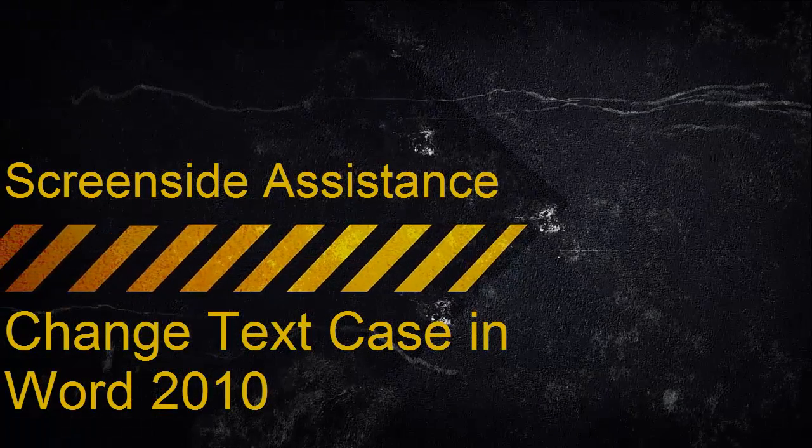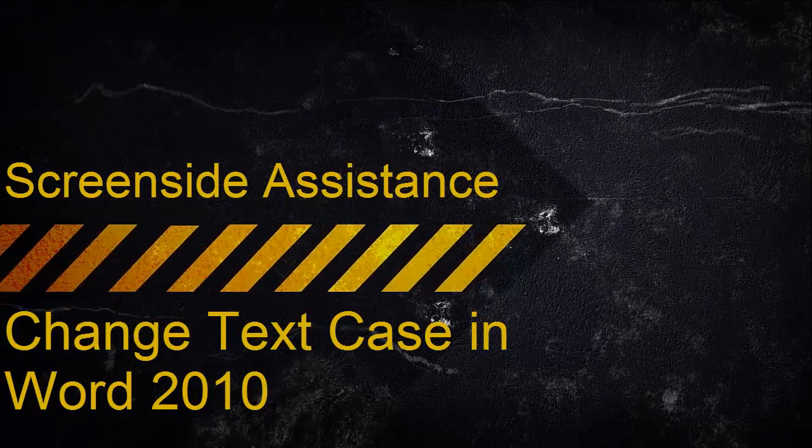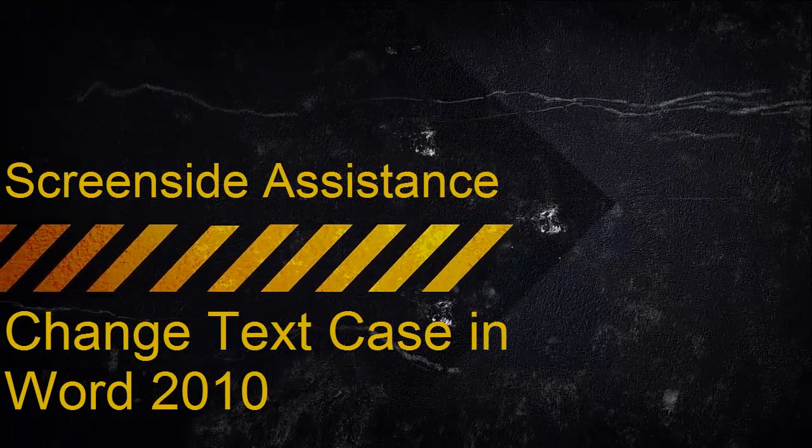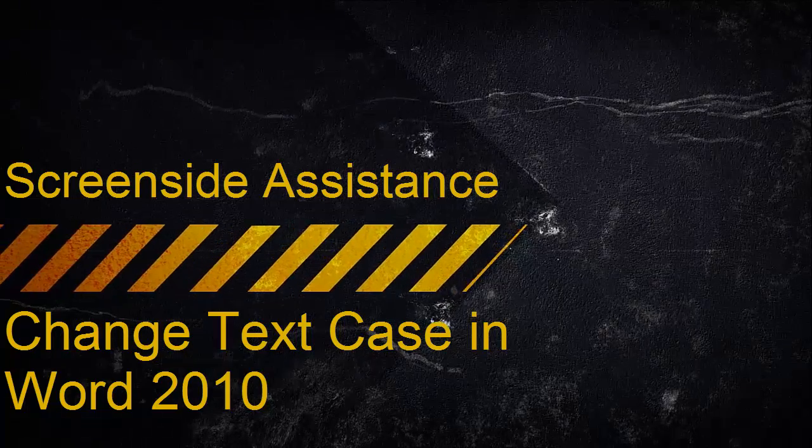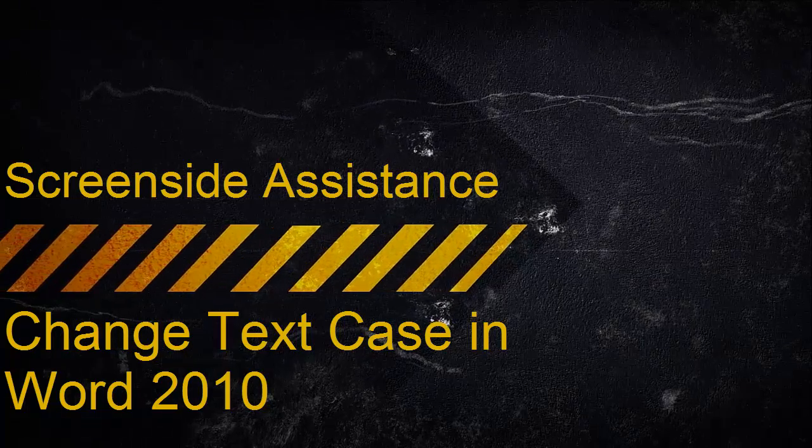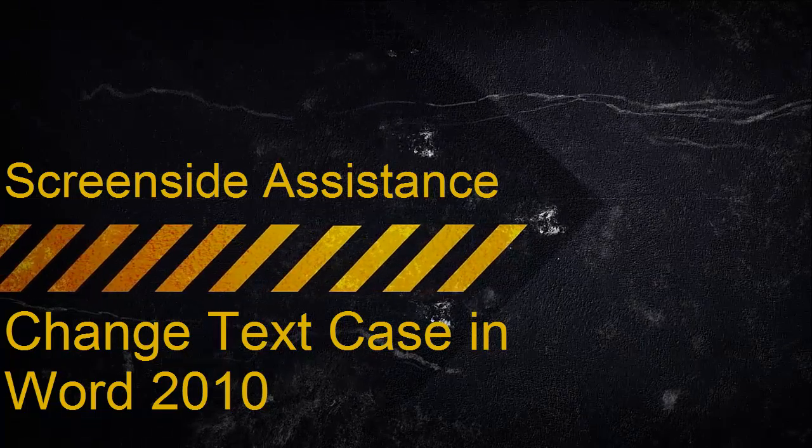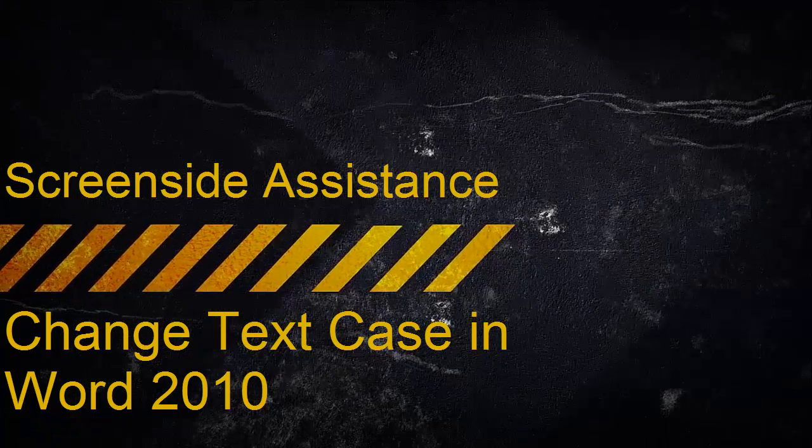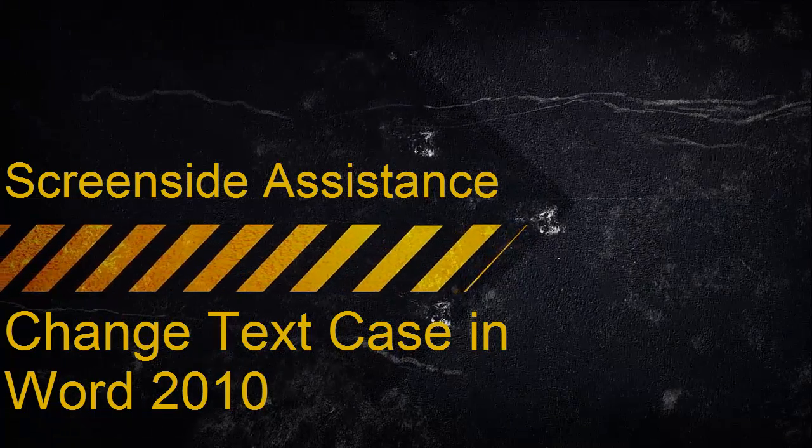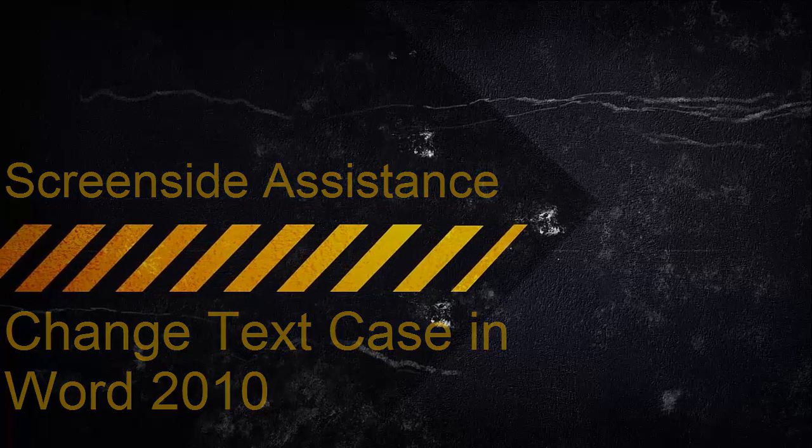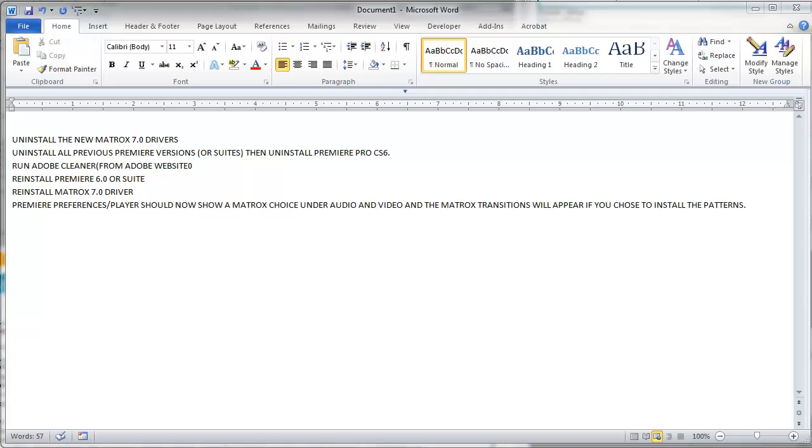Since you've come this far to find out how to change the case of text in a Word document, you're probably pretty frustrated by now. So hopefully this will come more as a relief than a letdown when you find out just how easy it is when you know exactly where to go to do it.